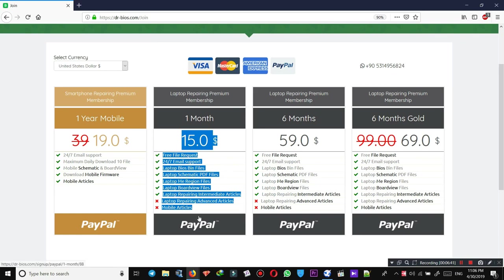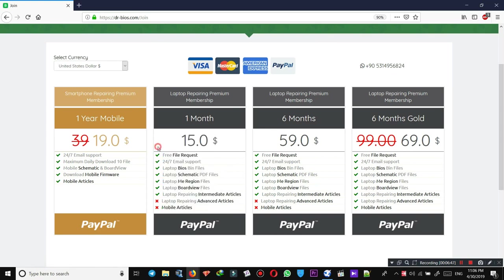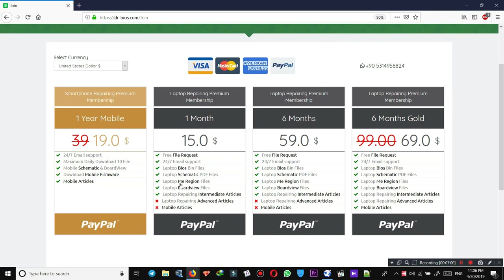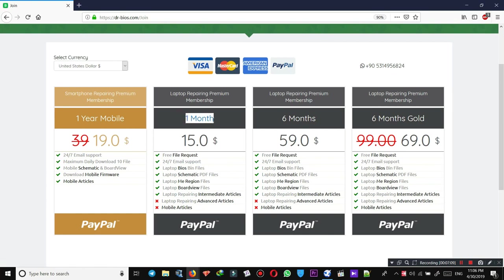As you see, all of these plans include free file requests, 24/7 email support, BIOS bin files, schematic PDF files for laptops, laptop eMI files, laptop board view files, and also access to intermediate articles.